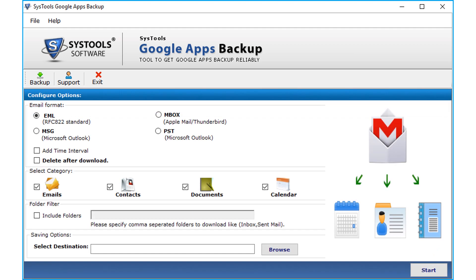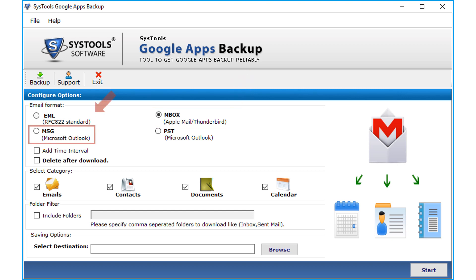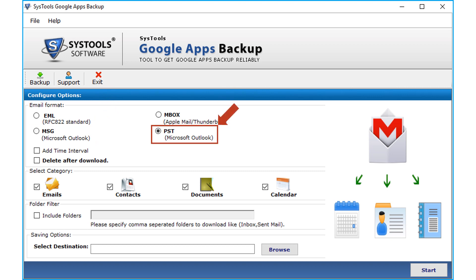In the next window there are multiple configure options to choose. From the email format options, you can choose either EML, MBOX, MSG, or PST. Let's proceed with the PST option selected and check out the working process.